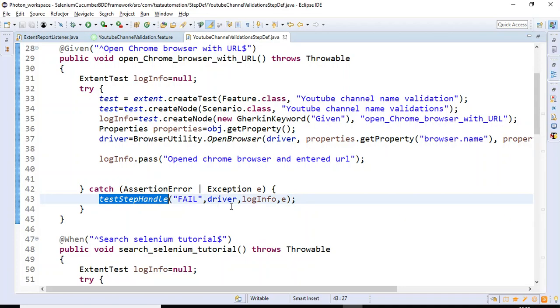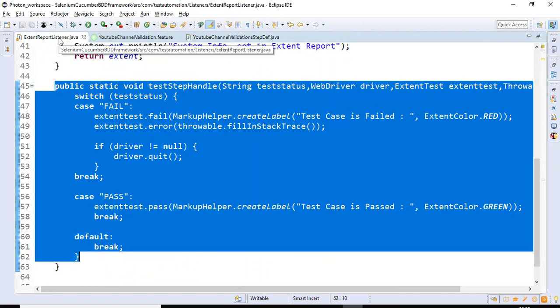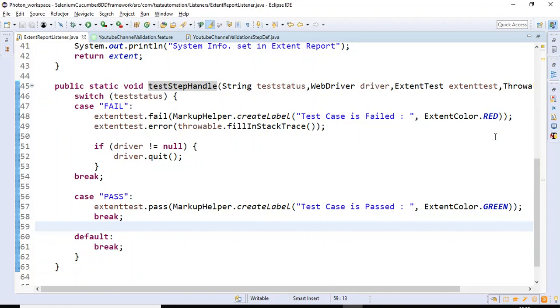What I will be doing is creating a simple method in the ExtentReportListener class that is going to capture the screenshot and attach it into the Extent Report. Here I'm going to create two methods.